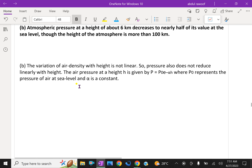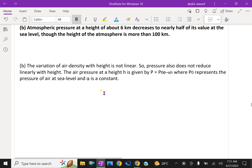The variation of air density with height is not linear. Actually, the pressure variation with air density is not a linear one. So pressure does not reduce linearly with height. That means if you go double the height, it does not simply reduce to half in a linear fashion.